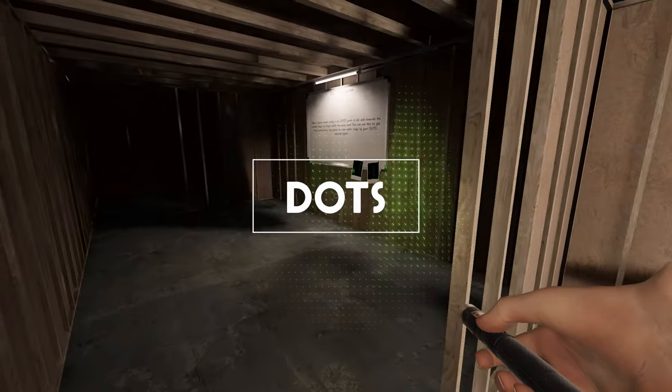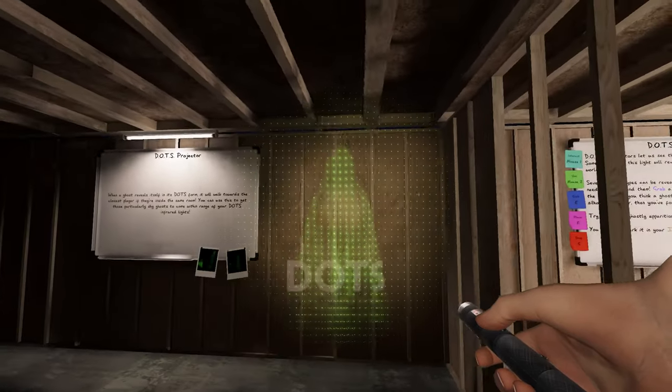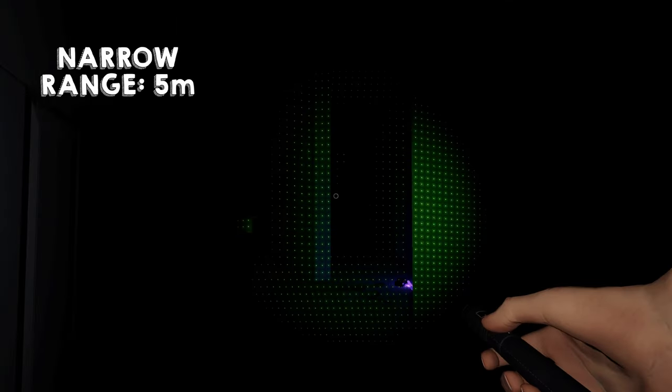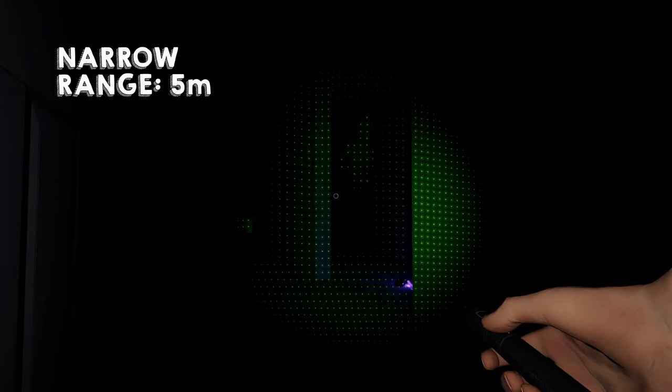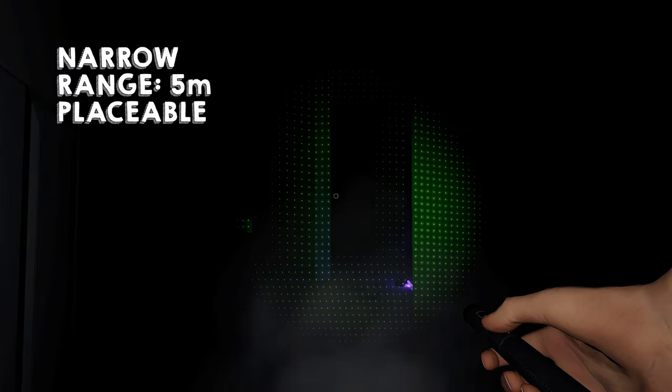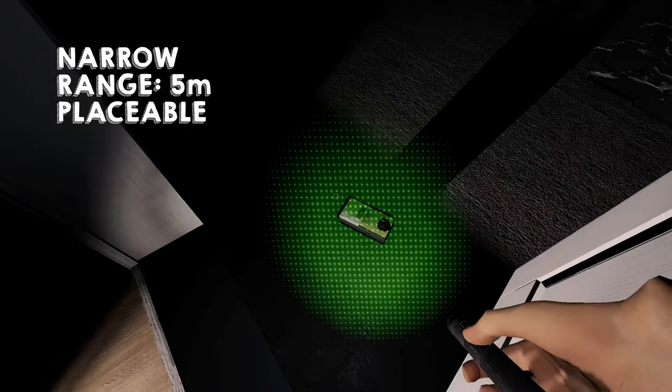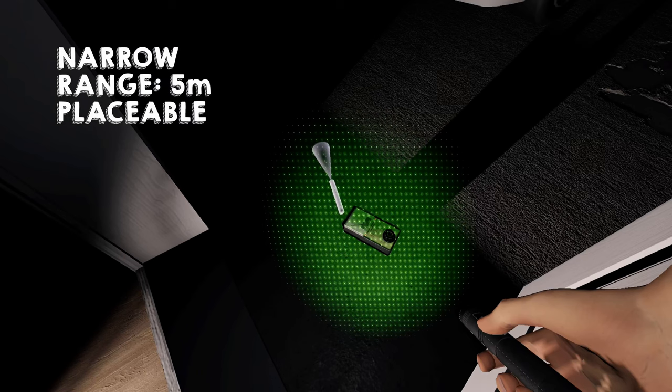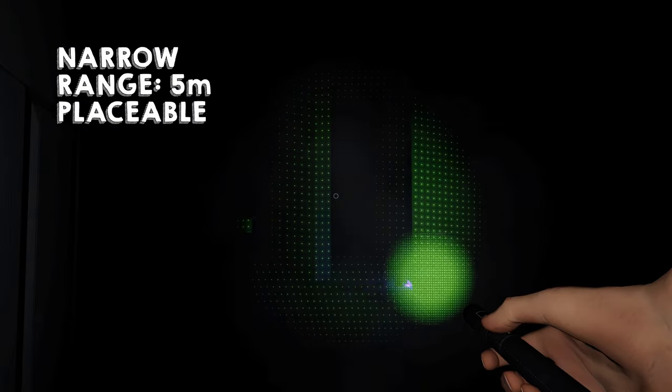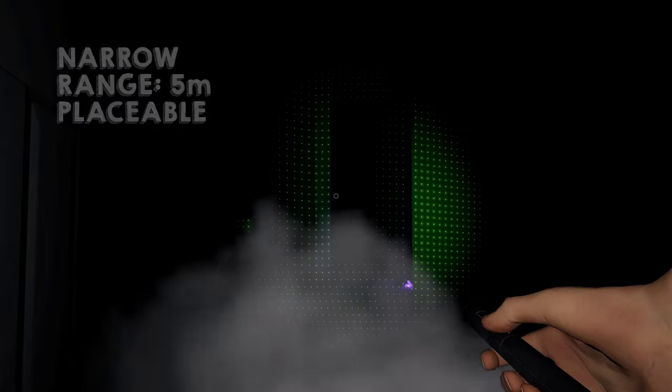This small laser pin projects a small beam of light into the environment. It has a narrow beam and a range of 5 meters. This item is placeable and should be used near the ghost. In my experience, this is hard to see as the freezing breath can easily obscure the physical appearance of the ghost, so you may want to upgrade this item first.